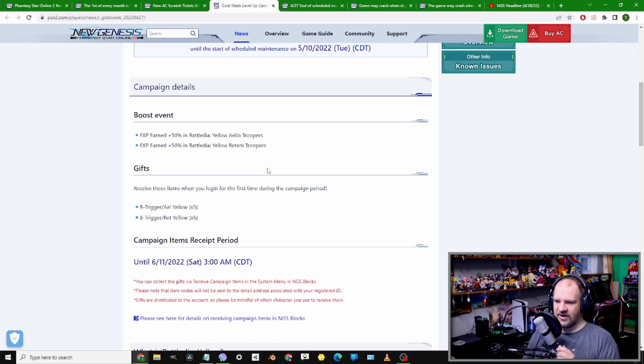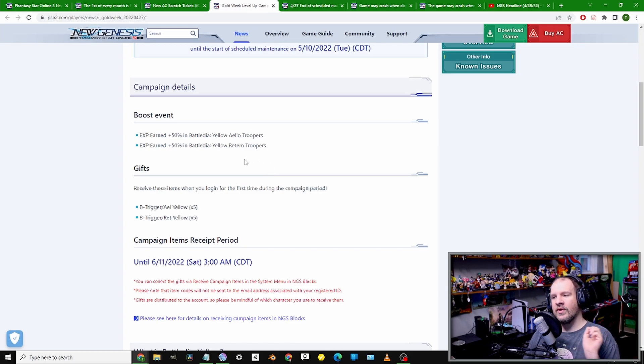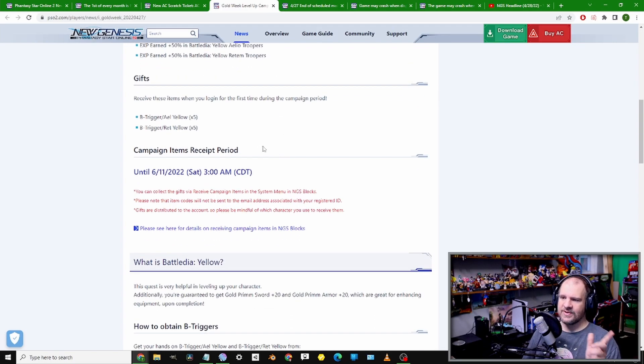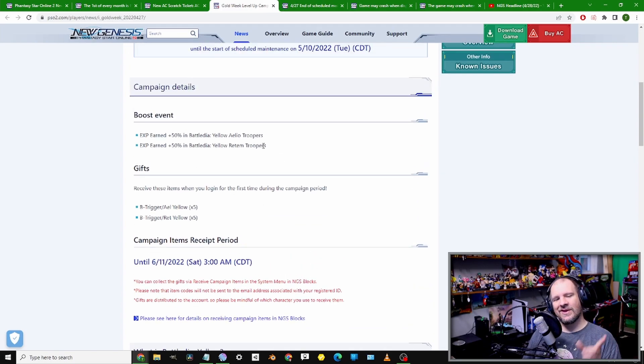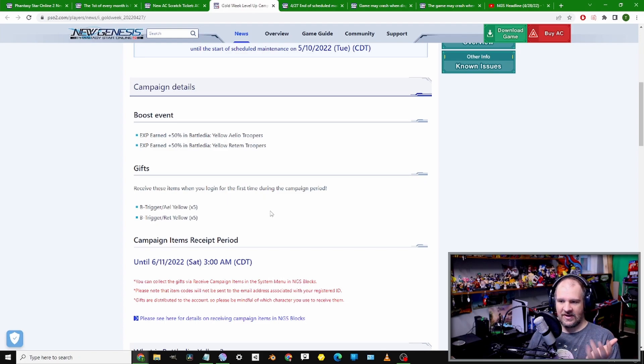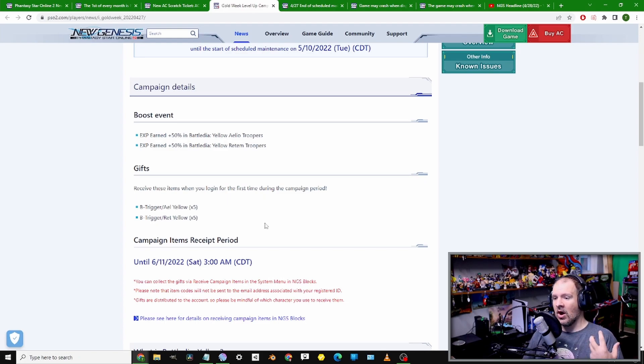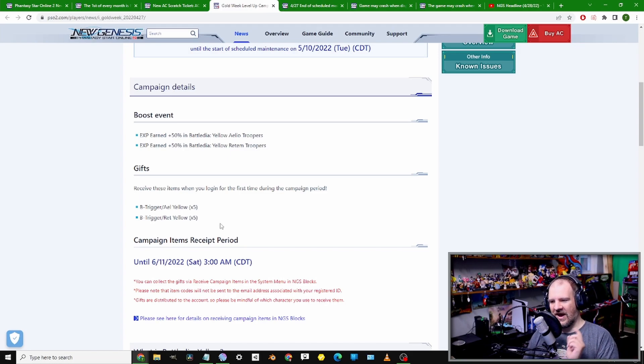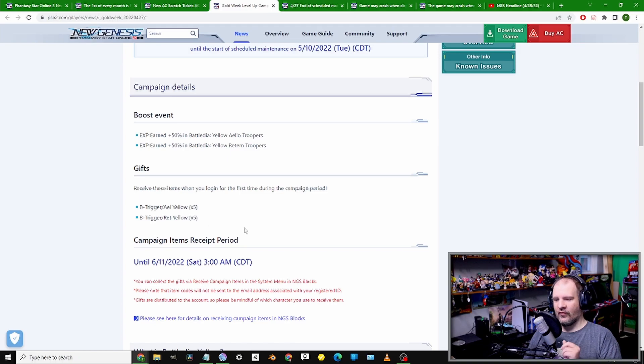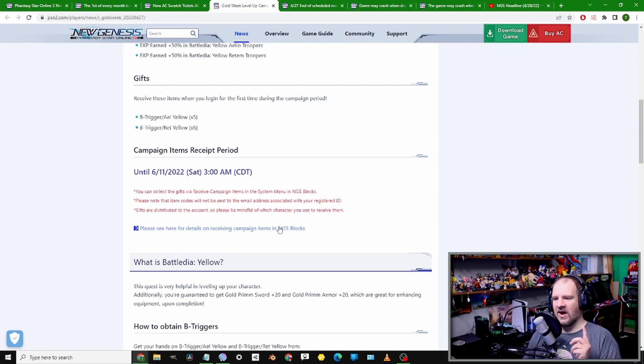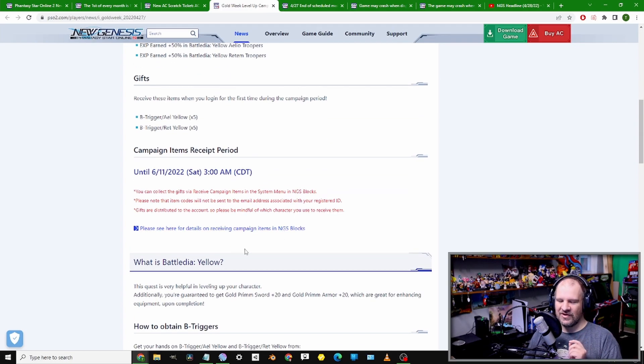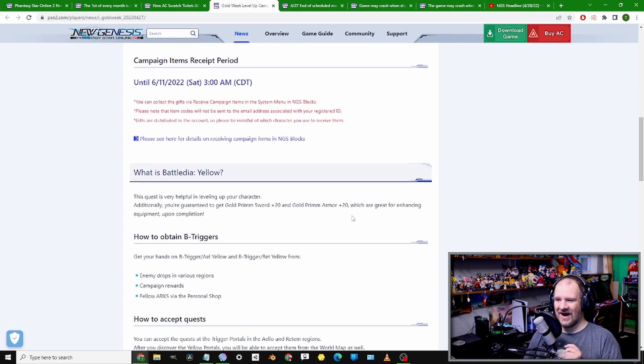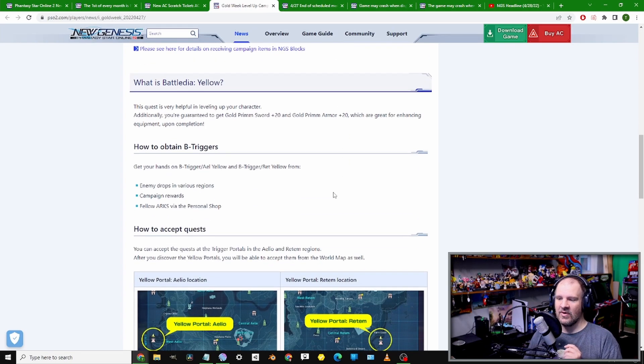You can get your hands on 50% bonus experience for doing Battle Dia, Yellow Leo Triggers, or by doing the Yellow Triggers for Retem. Also, you'll be getting a gift item sent to your inventory.